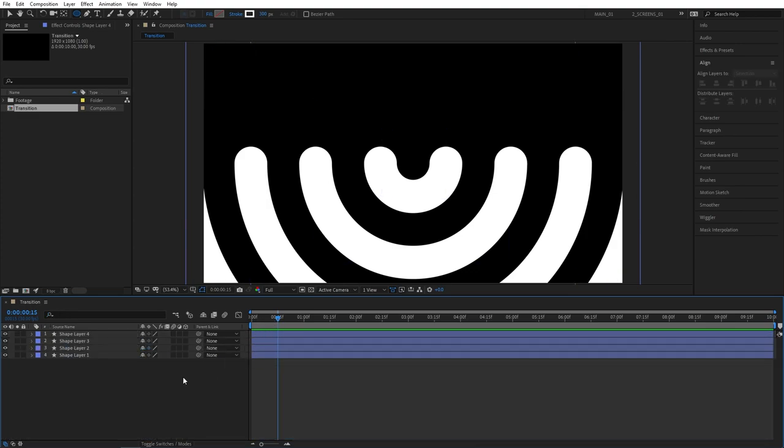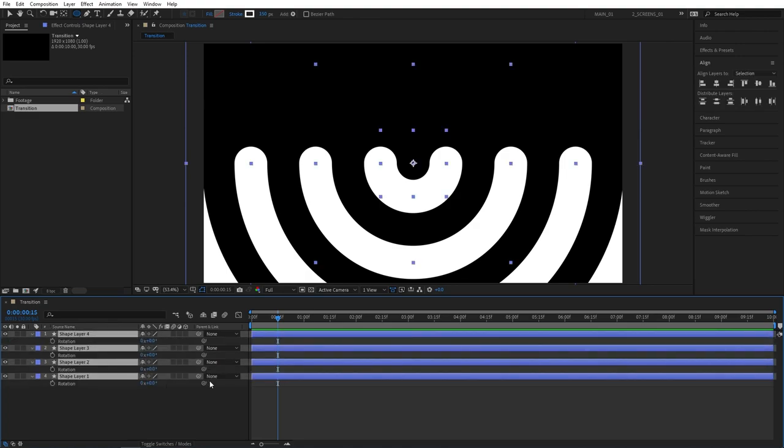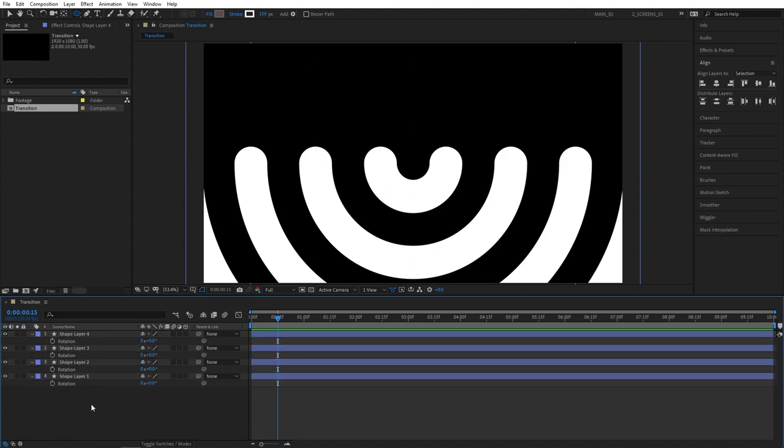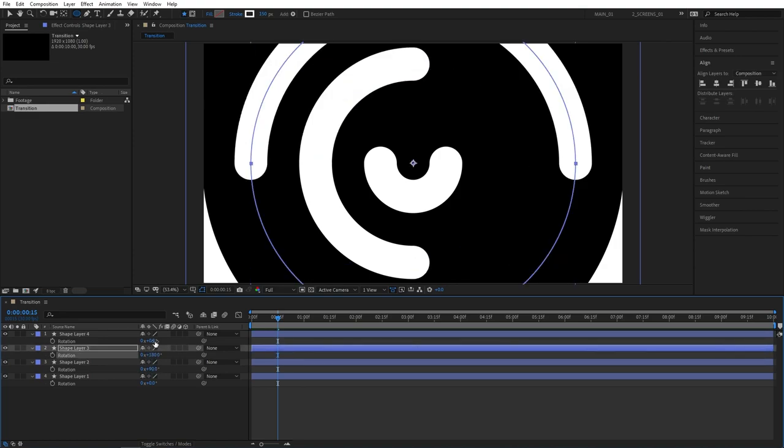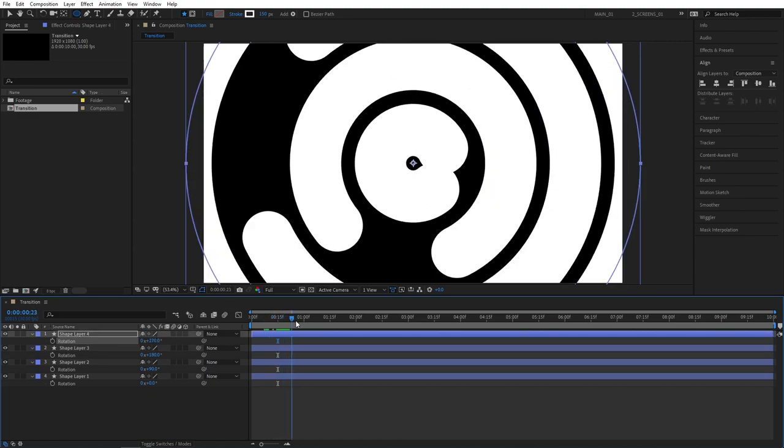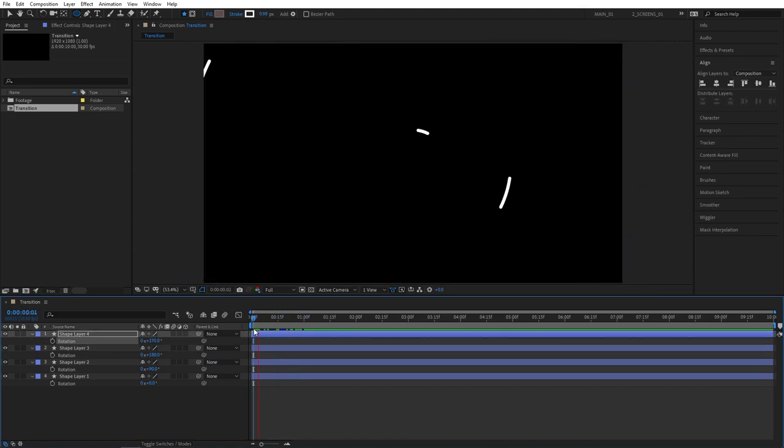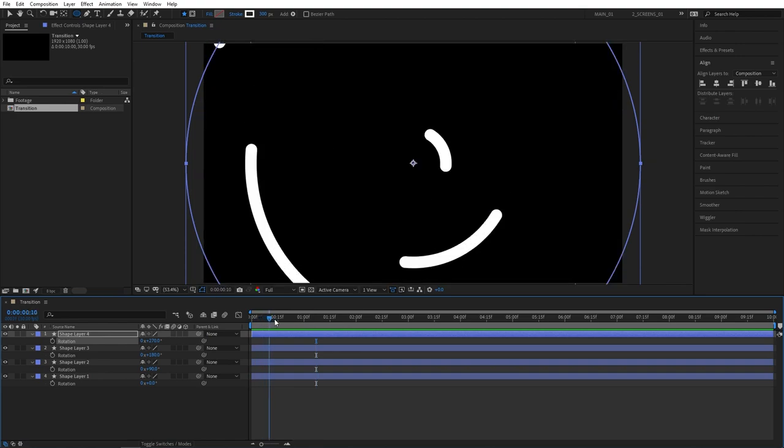For that let's press U twice to close all those keyframes. Select all the layers here. Press R for rotation. We're going to individually offset rotation values for the layers. Make sure you deselect first. For the shape layer number 2 set rotation to 90 degrees. For the third one 180, and for the fourth one 270. Now our layers will animate from different angles, therefore making our animation a bit more interesting.